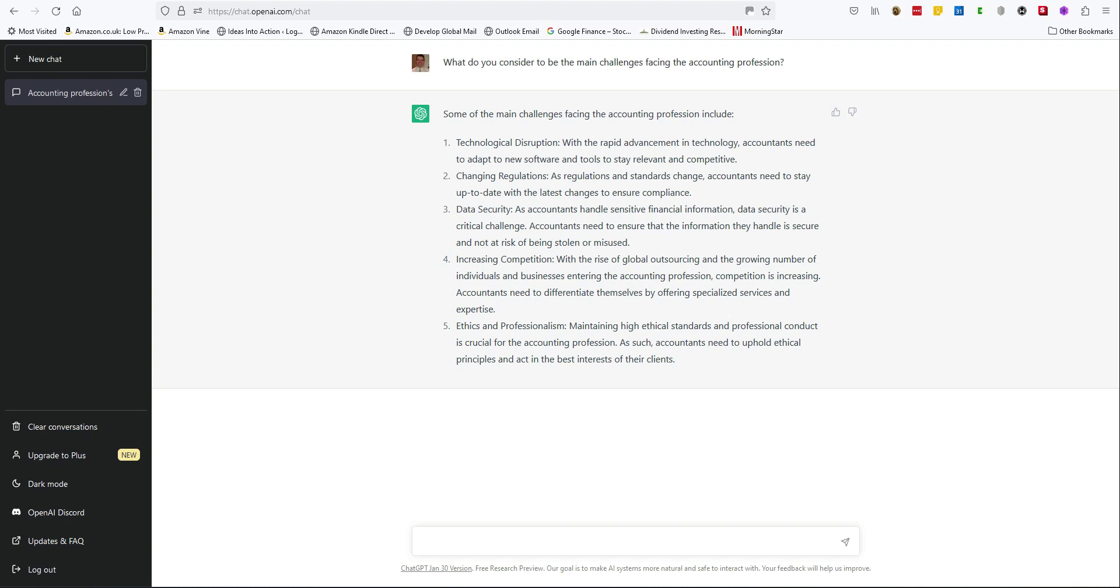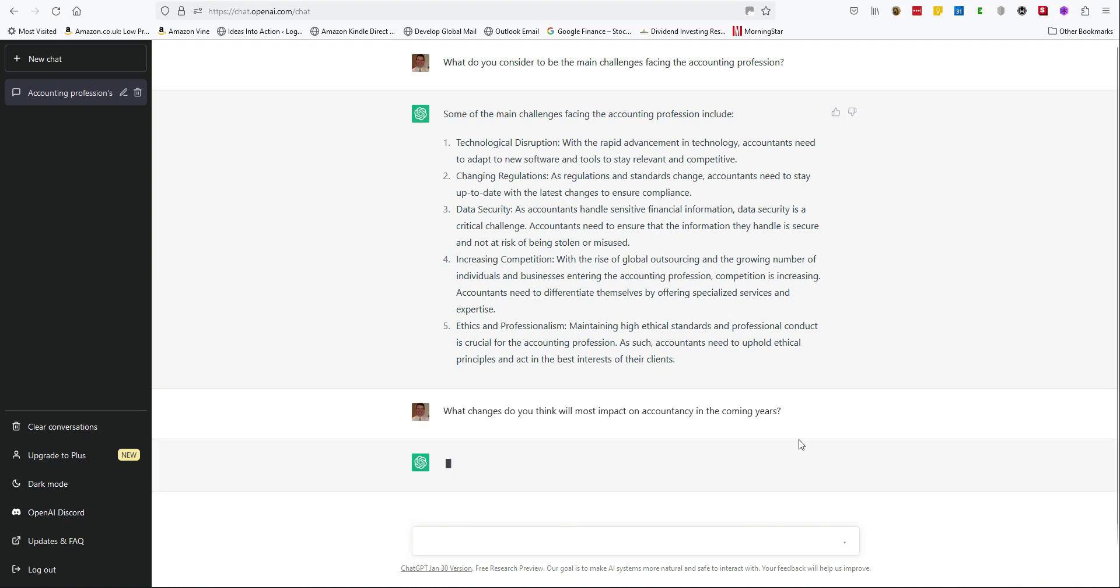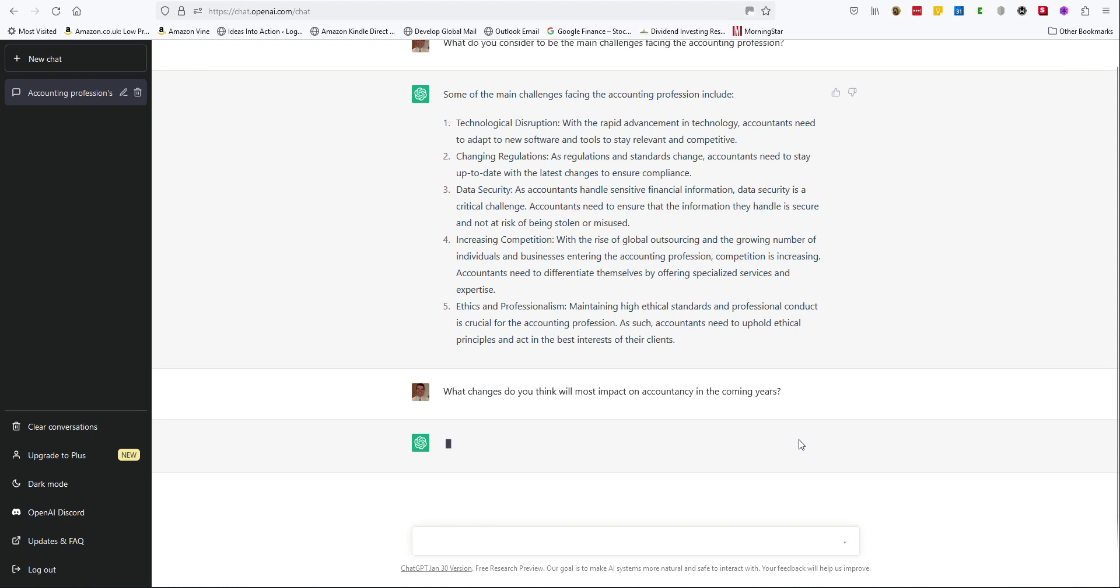Let's try the second question. What changes do you think will most impact on accountancy in the coming years?